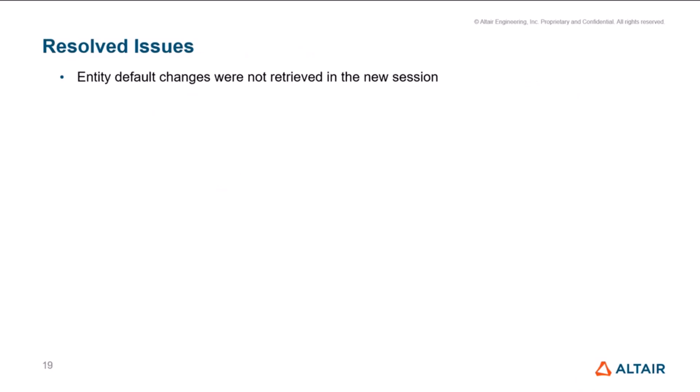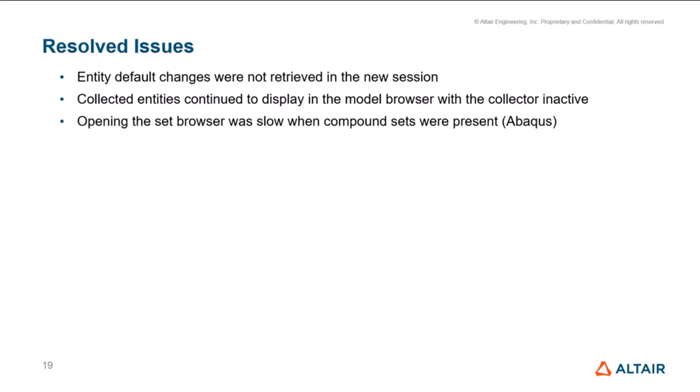At this point, I wanted to highlight some of the resolved issues, some important issues that we have resolved in these versions. One was with the entity default itself. It basically allowed you to define the default values, but it was not being retrieved in the new sessions. Once you apply and reopen the session, those were not being retrieved. Though the setting was present in the files, it was not being retrieved. So that's now resolved. Those defaults should be applied across sessions. Then, if you had the collector entities, like for example load collectors deactivated via a configuration application, its respective collected entities like loads, elements, nodes, those were not being removed in the model browser. So now that's corrected. Model browser should now give you the exact state of the entities. Then there was a performance issue with opening the set browser if you had compound sets. This was a specific database interface. So that's also now been resolved.